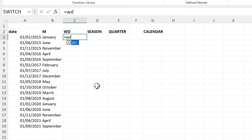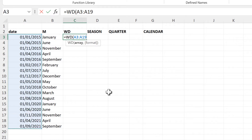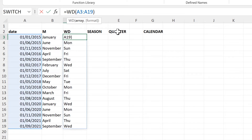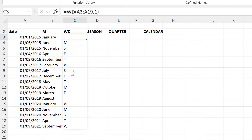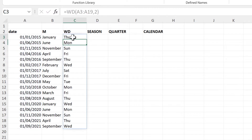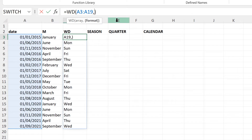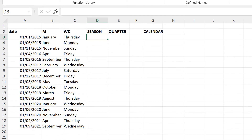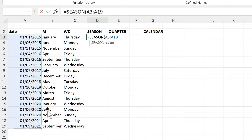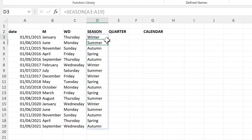Then we have the WD formula, which stands for Week Day. When you select the dates it will get you the week day for each of those dates. Again we can change the formatting: the number one gets just the first letter of the day of the week, number two gets the first three letters which is also the default, and three gets the whole word. Then we have the Season formula. If I select these dates, that will get me the season that each of those dates is in — so Spring, Summer, Autumn or Winter.